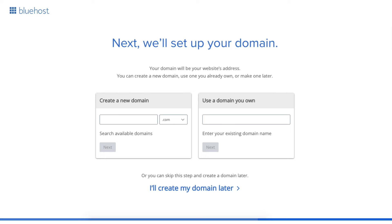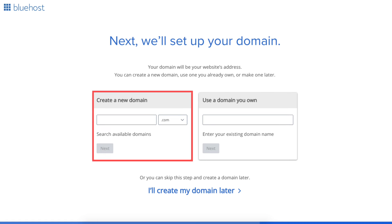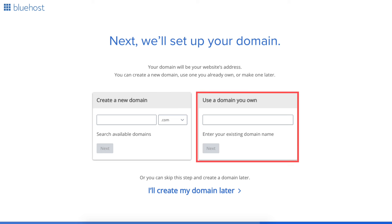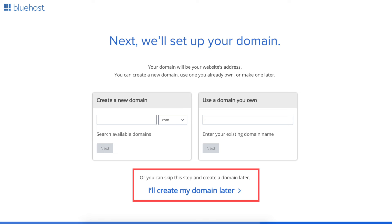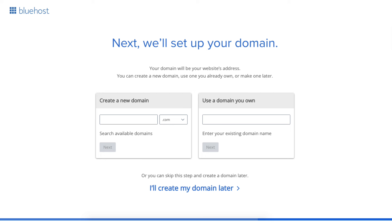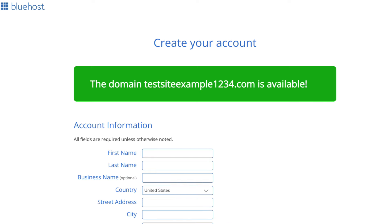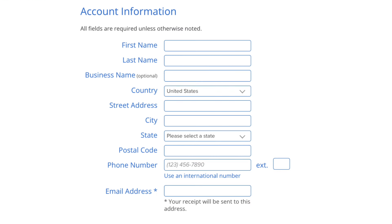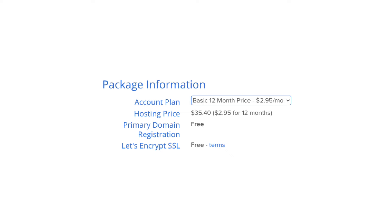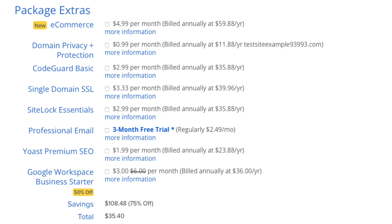You'll now be on the domain page where you can choose your free domain name for your site. You can type in and search available domains under Create a New Domain. If you already own a domain name, you can enter it where it says Use the Domain You Own. If you can't decide on a domain name, you can click the Create My Domain Later link and choose your free domain name at a later date in the Bluehost dashboard. Click Next to proceed, then you'll be on the Create Your Account page where you input your account information, package information, and package extras.